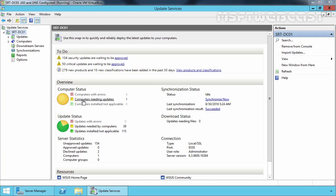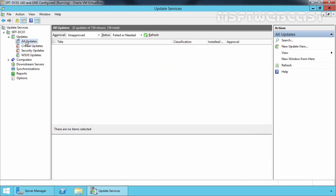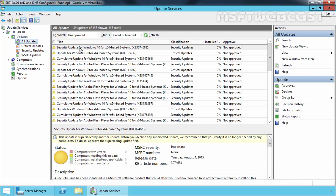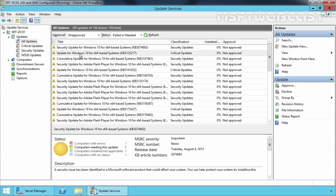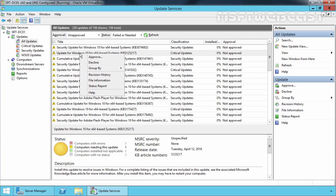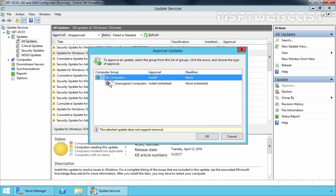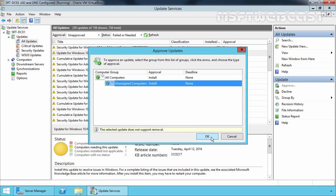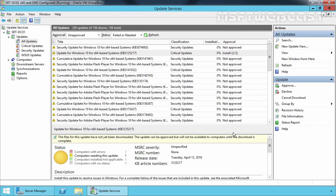Now let's expand Updates, click on All Updates, and click Refresh. We can see a list of updates needed by our client computer. Select the update you want to install on the client computer, right-click on it, and select Approve. Click Approve for Install and click OK, then Close. In this way you can approve updates required by client computers. In a production environment, you should first approve updates to a test group instead of all computers, to verify the updates do not cause any problems. Once you are certain the update does not break anything, you can push it to all critical machines.